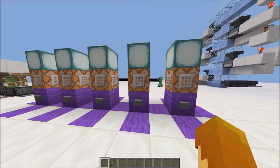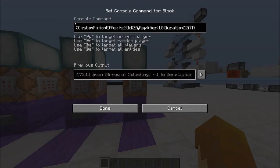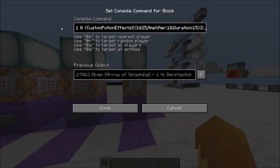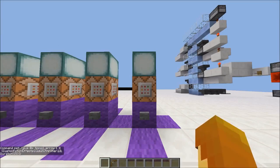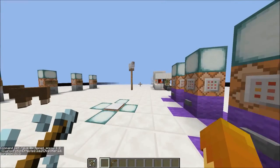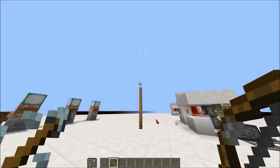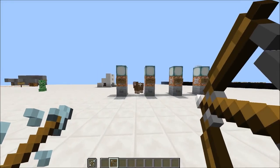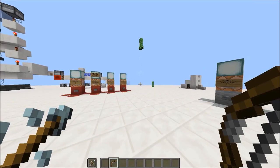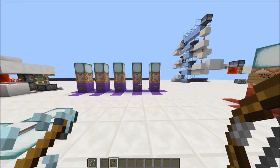Last but not least: custom potion effect arrows. The tags are exactly the same as before, except instead of `potion` you use `tipped_arrow` as the item name. When I shoot the sheep with the arrow, it gets the effect I put on the arrow — see, it went flying up in the air and then died. Same with this creeper. That's how to do tipped arrows.